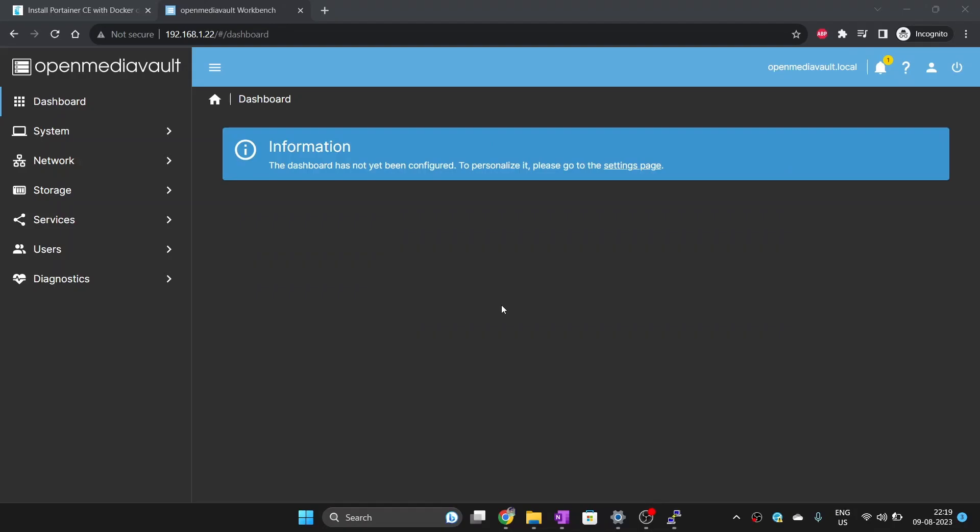Also, note that I am making this video on OpenMediaVault 6.5.6 and the maintainers may change the way Docker is installed. So you may need to find how to install Docker if you are watching this video years after upload.